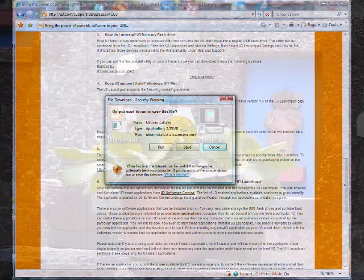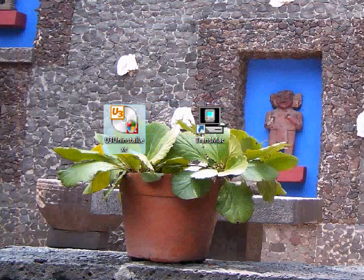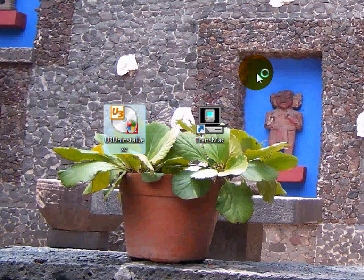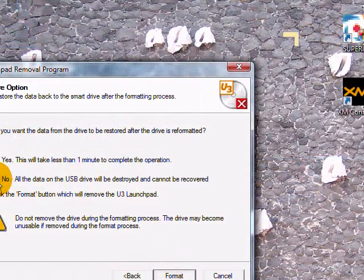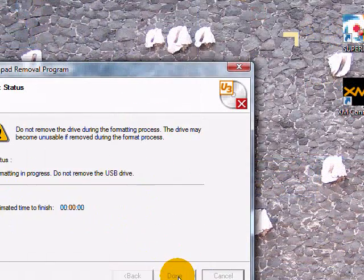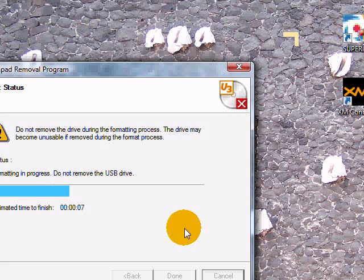Once that file saves to your desktop, go ahead and run that program. And when it opens, click next. Make sure no is selected and click format. Wait for it to format and then when it finishes, click done.